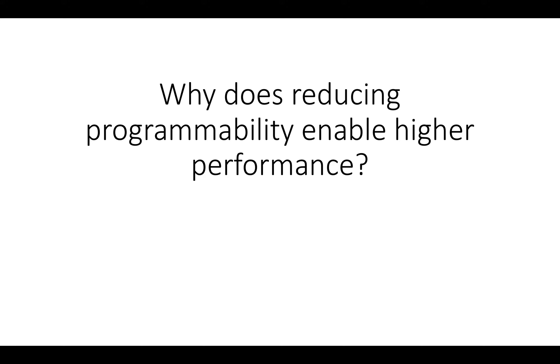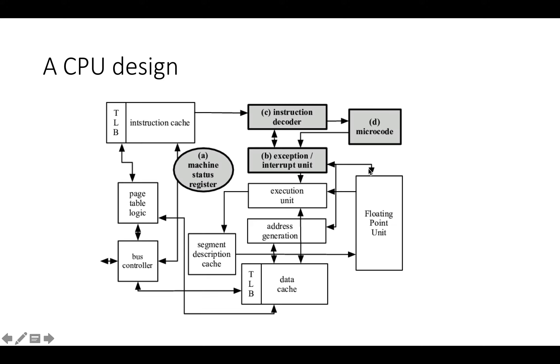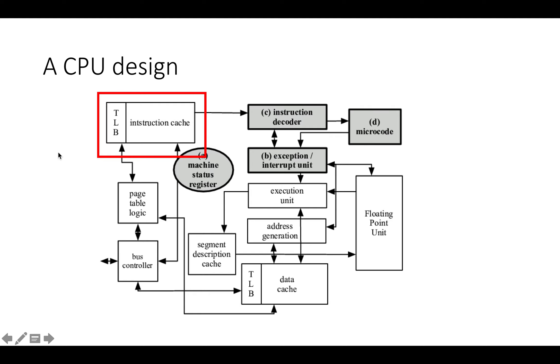To understand this, it can help to look at a simple diagram of a CPU. Here's a simple block diagram of the functions you might see in a CPU. If you start up in the top left, a lot of the area in the CPU is dedicated to an instruction cache and a translation lookaside buffer.